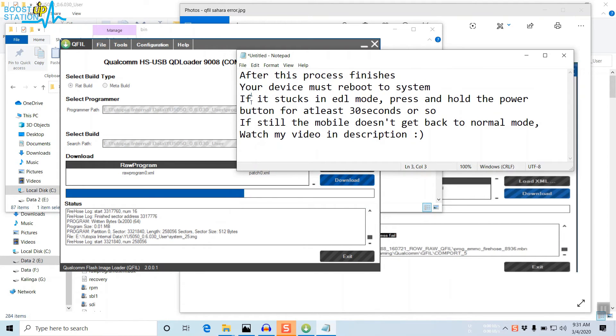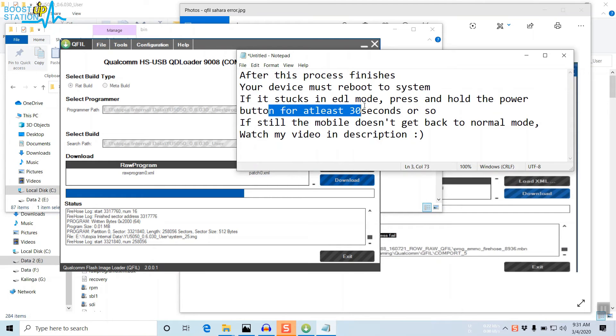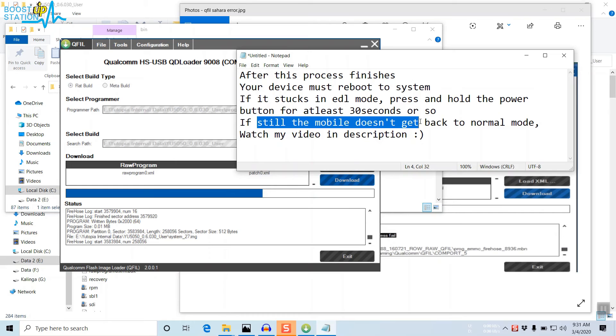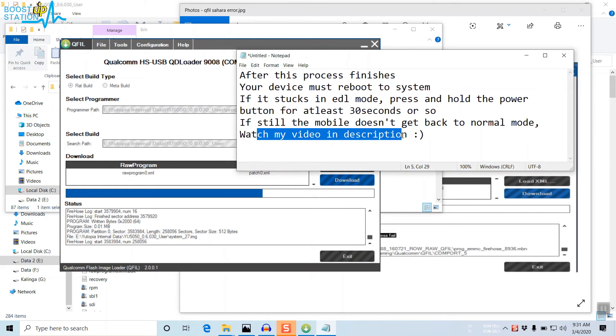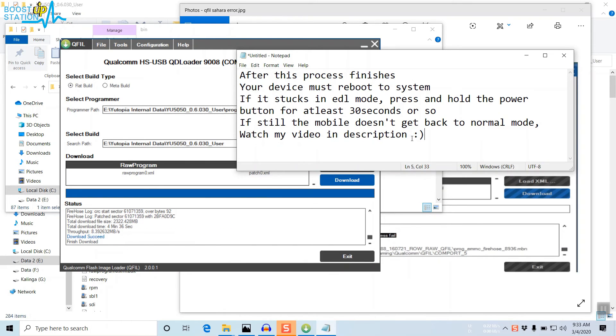If it's stuck in EDL mode, then you have to press and hold the power button for at least 30 seconds or so. If the mobile still doesn't get back to normal mode, watch my video in the description, which will show you how to get out of EDL mode. Now it has successfully downloaded.